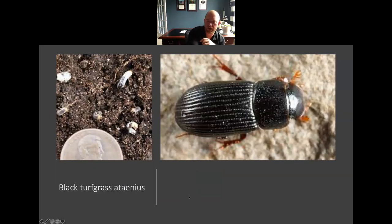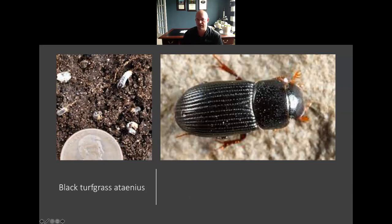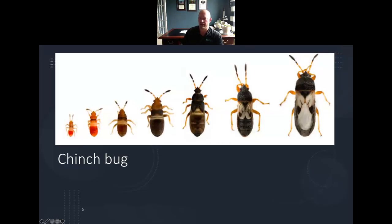Another one that we run into — not so much on the ornamental turf side, but you will run into it on the golf side — is the black turfgrass ataenius. This one's very small. If you can see that grub, it's very, very tiny and very easy to miss. That's Abe Lincoln's head in that picture, just to give you an idea of how small they are. The adult beetles tend to only be maybe a quarter of an inch in size or less.